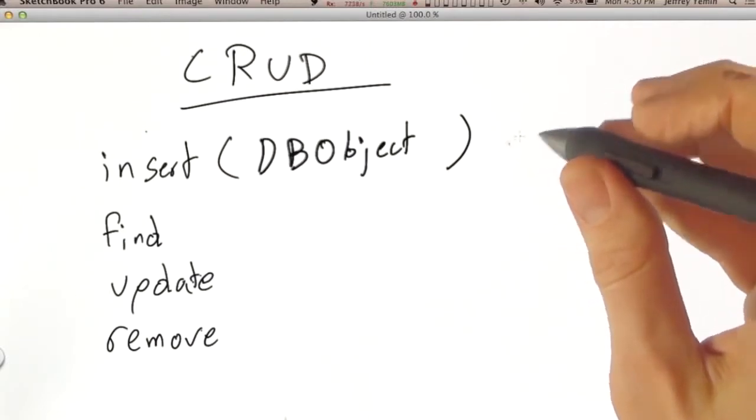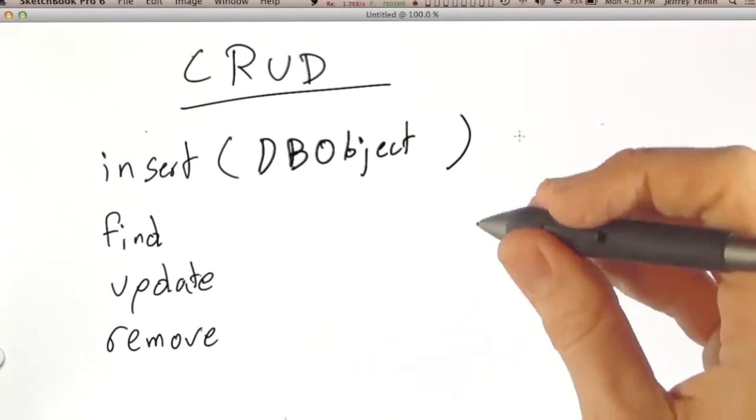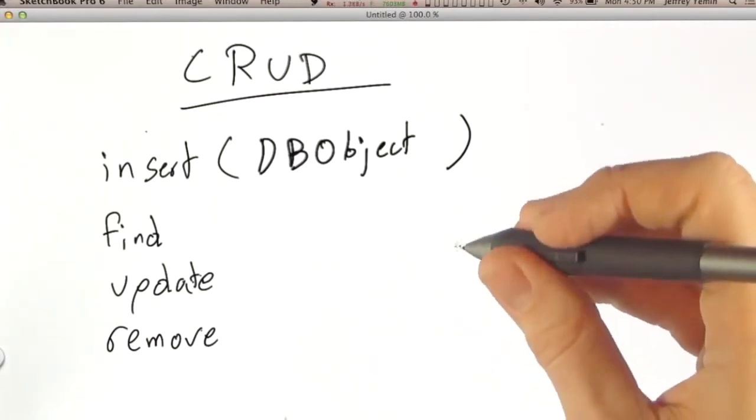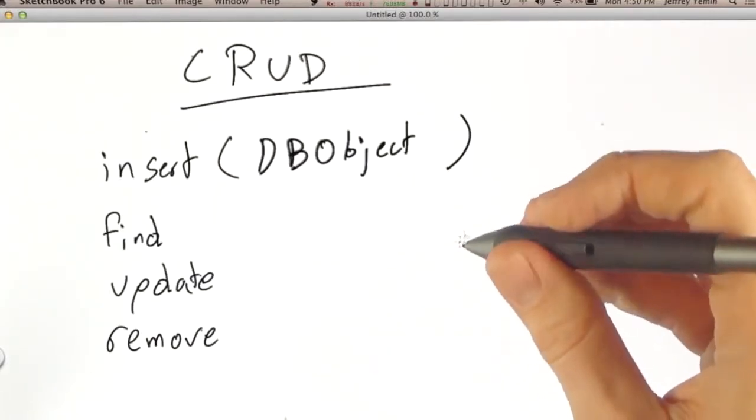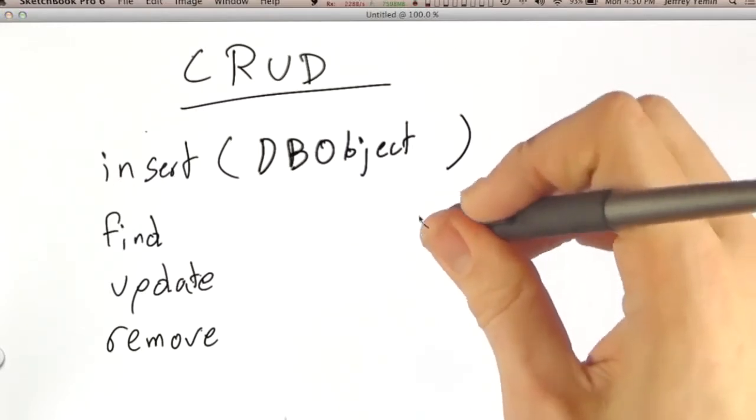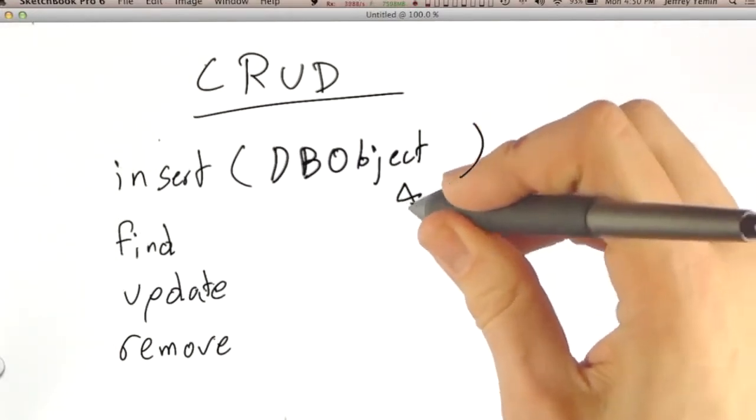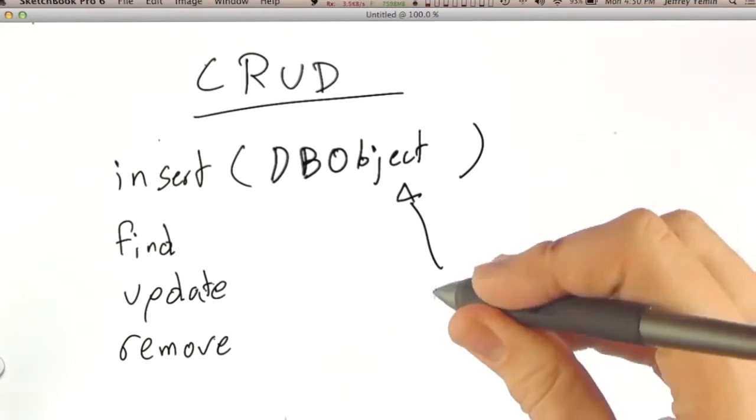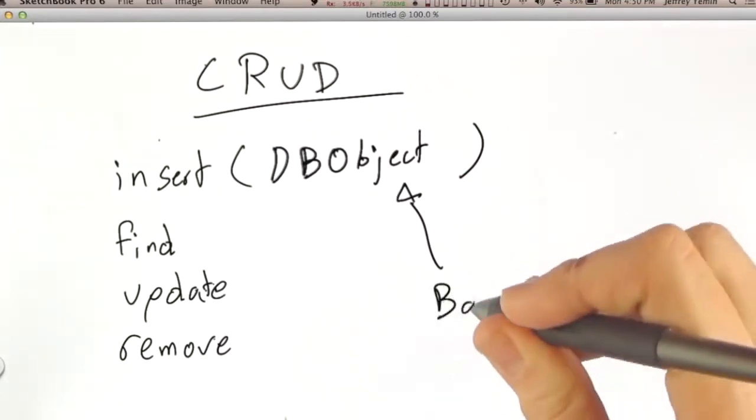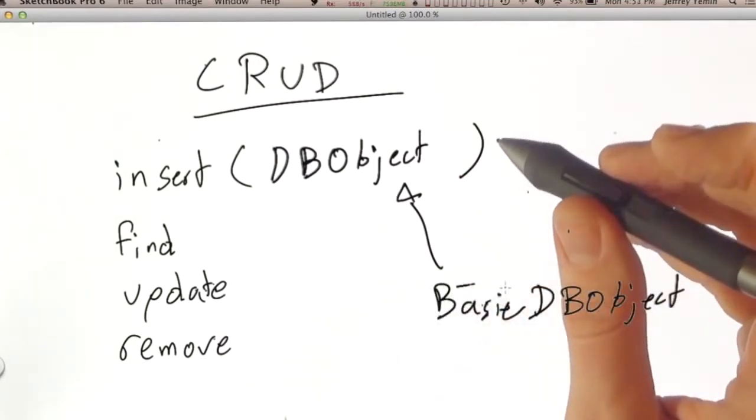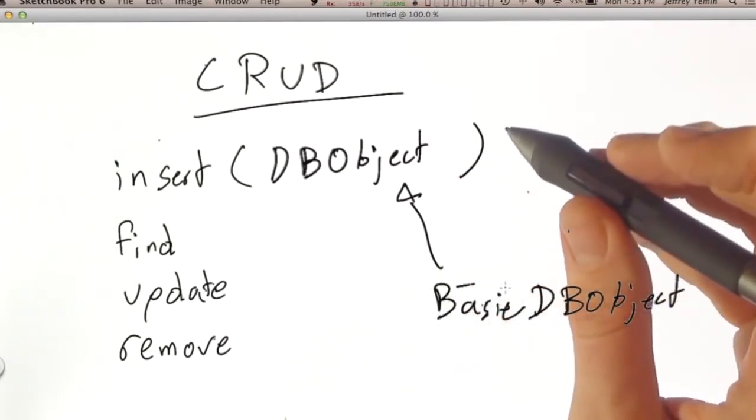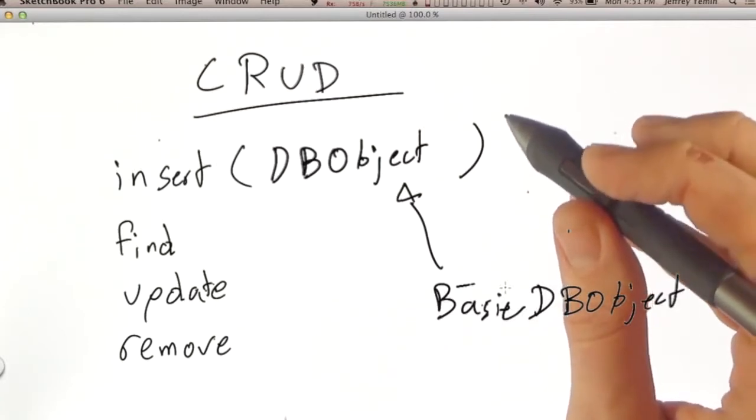But we do use DBObject, which is an interface. And there is a concrete class, which also is provided by the Java driver, which implements DBObject. And that class is called BasicDBObject. So DBObject is the type of all the parameters to all these methods.